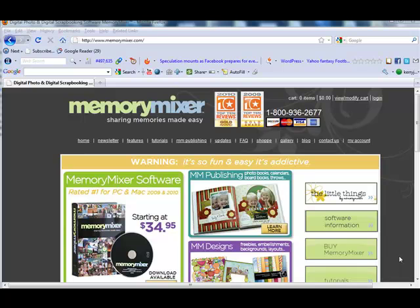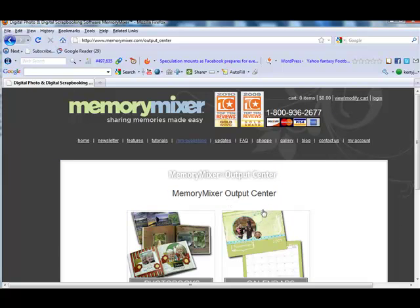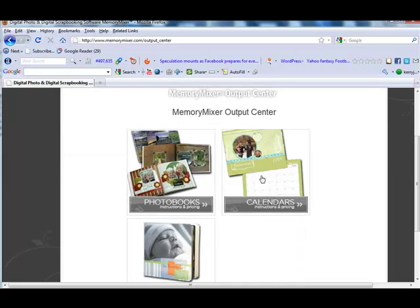First we'll start with the different sizes of calendars available. We'll come here to MemoryMixer.com. We're going to go into MM Publishing and here you will see our calendar output.